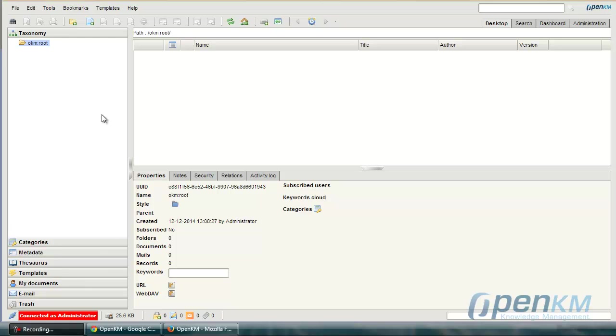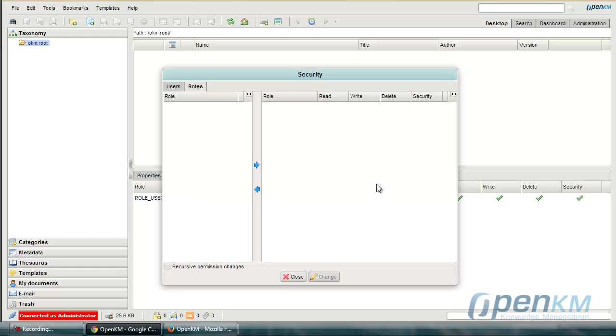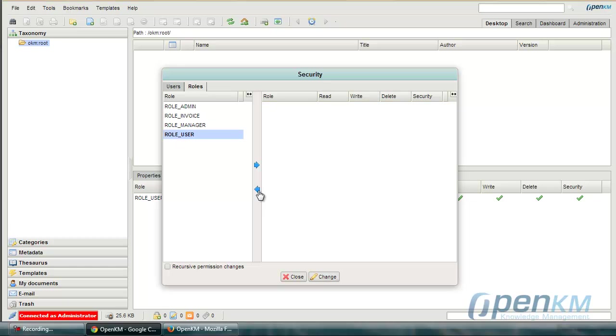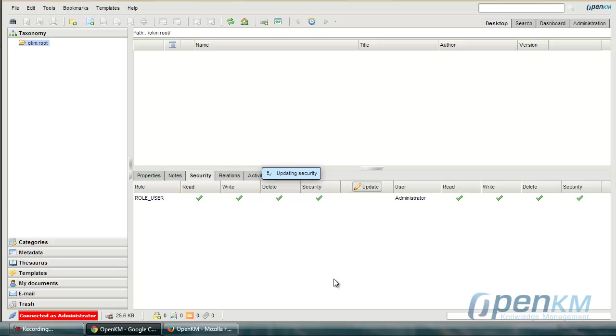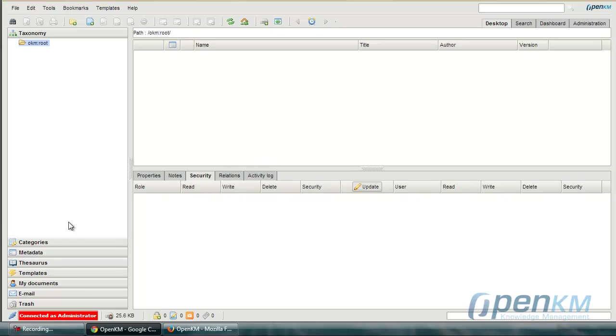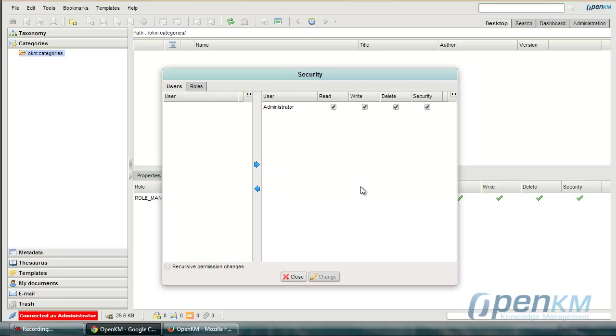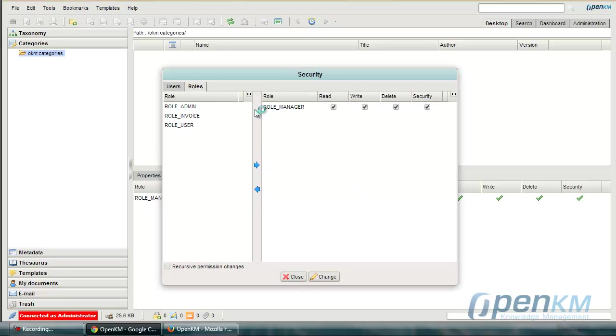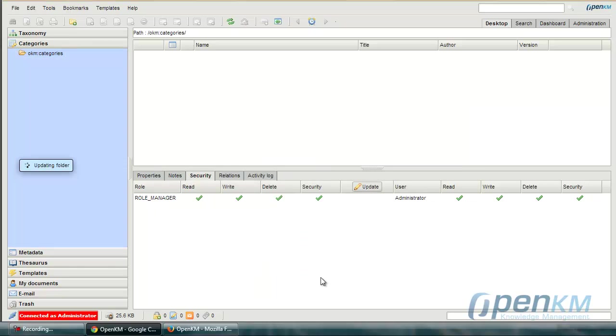To do this we go to security, update, and we will remove role user and administrator. We will do the same process on categories and templates.